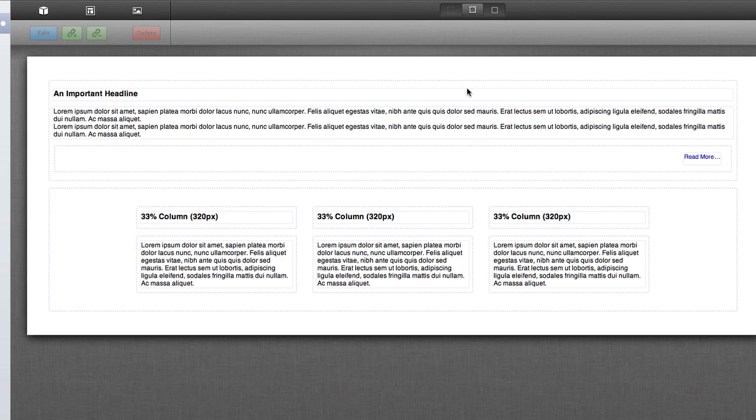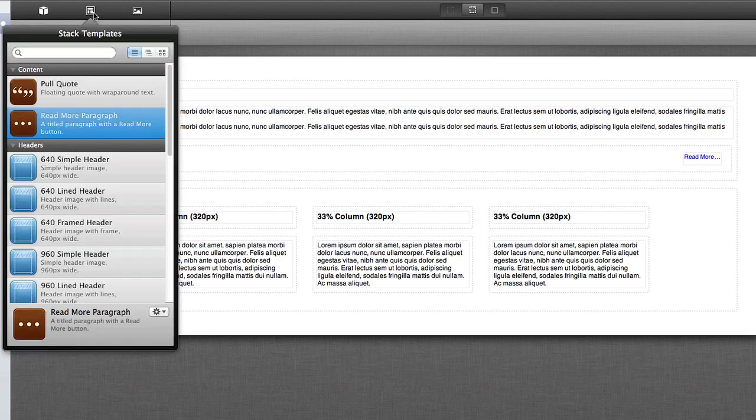Stack templates offer a variety of different layouts that are common for web design. It makes it very simple to quickly lay out content on your page without having to build it yourself and style it on your own.